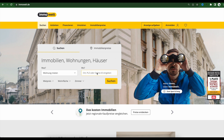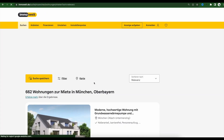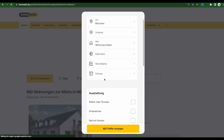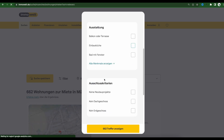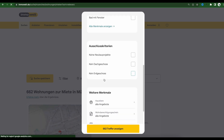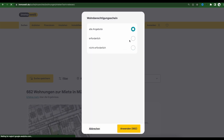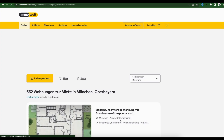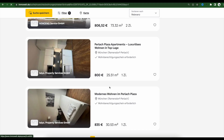Now let me show you how to do it on Immowelt. I search for flats in Munich and from here I can also specify more filters. I find the 'Wohnberechtigungsschein' filter and set it to 'Erforderlich' as well. Here you get a few more offers compared to ImmobilienScout.